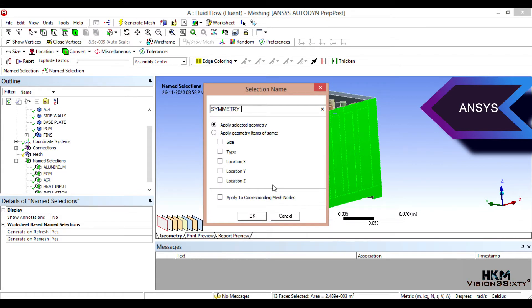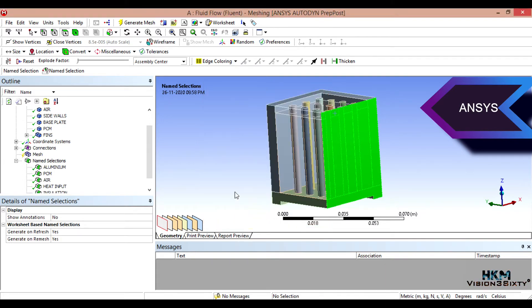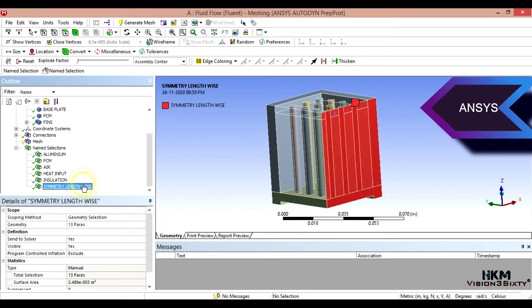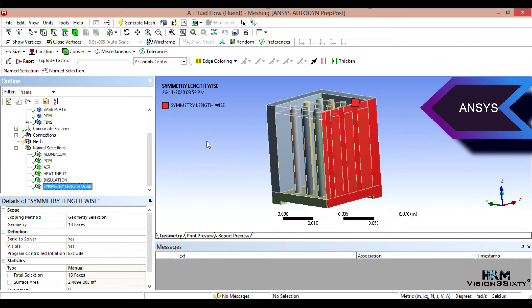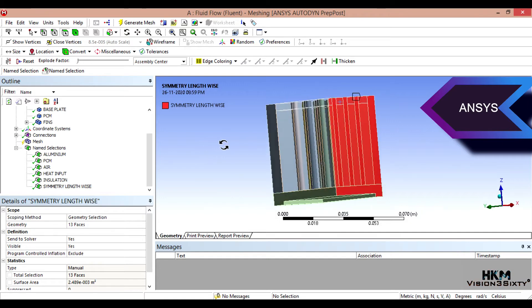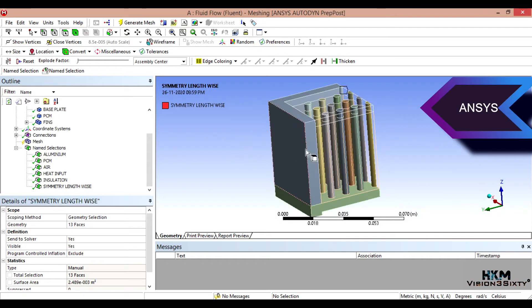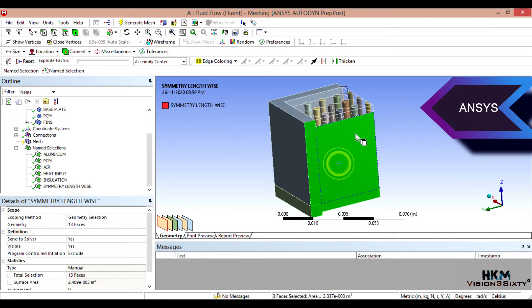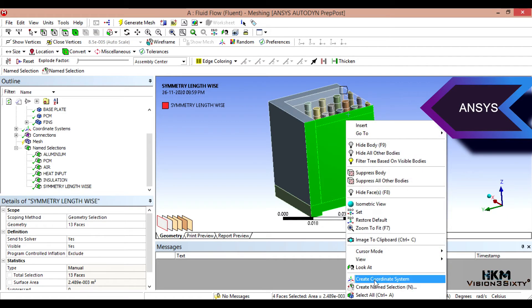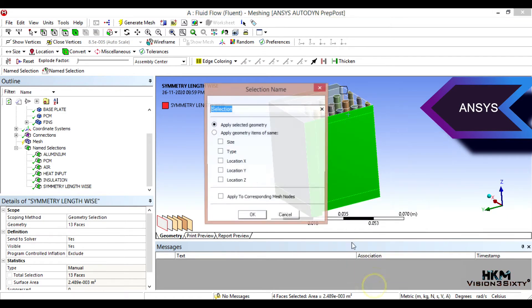Now I'll do symmetry boundary conditions. So let's select this face, this face as symmetry lengthwise in base. Then we'll do symmetry for this face also since this is a symmetrical structure. So symmetry great twice.